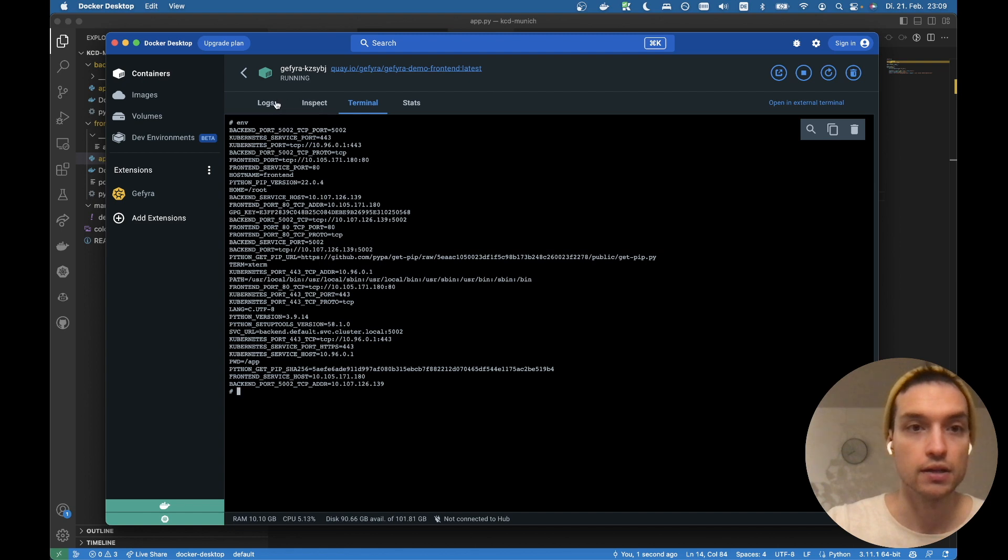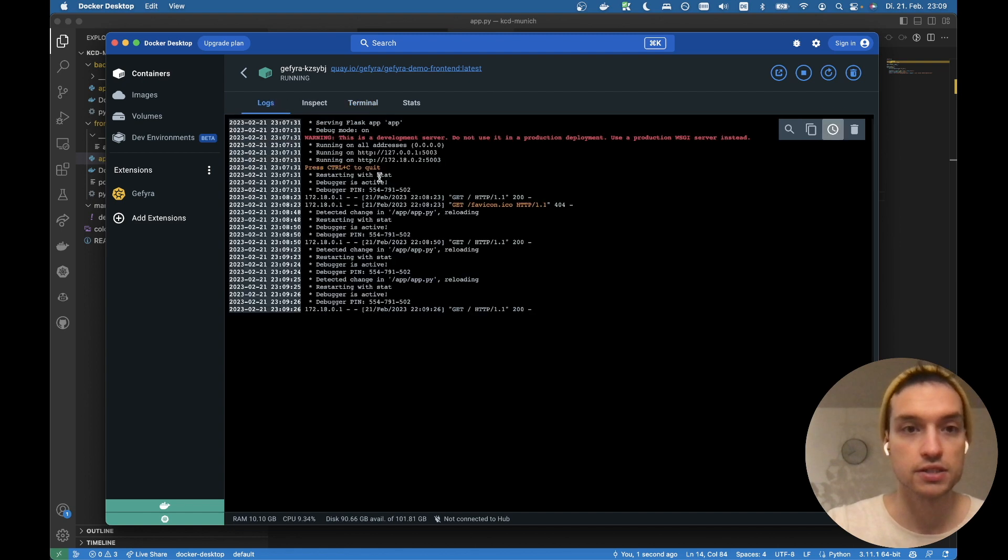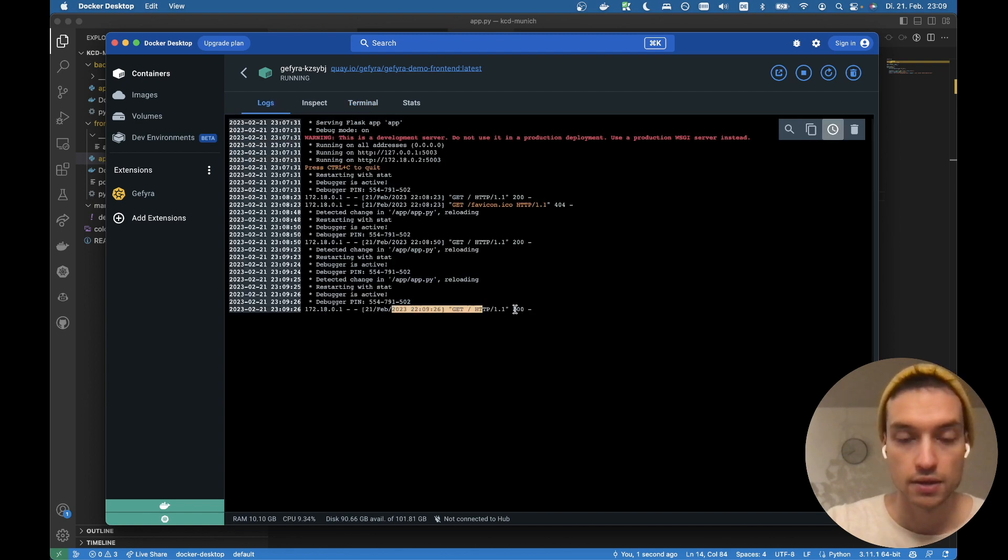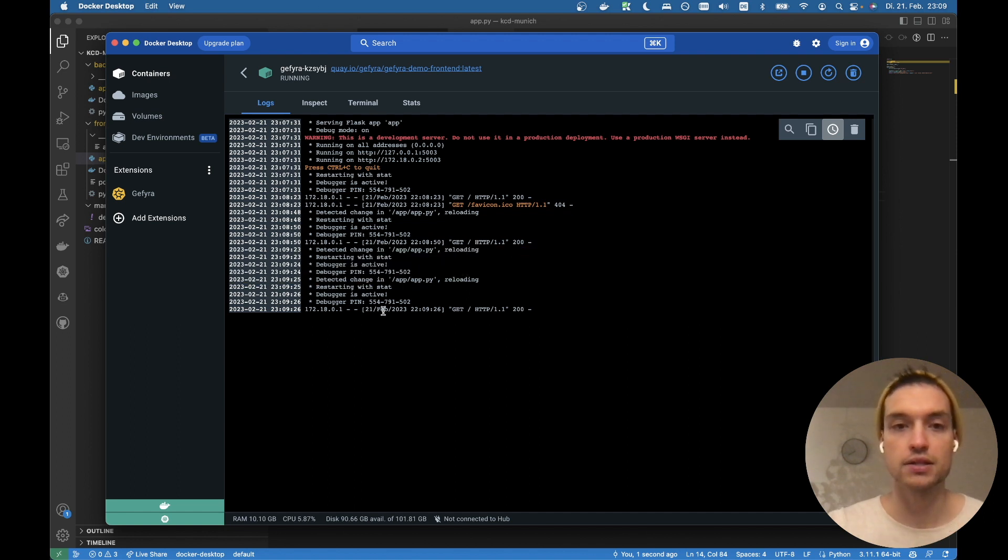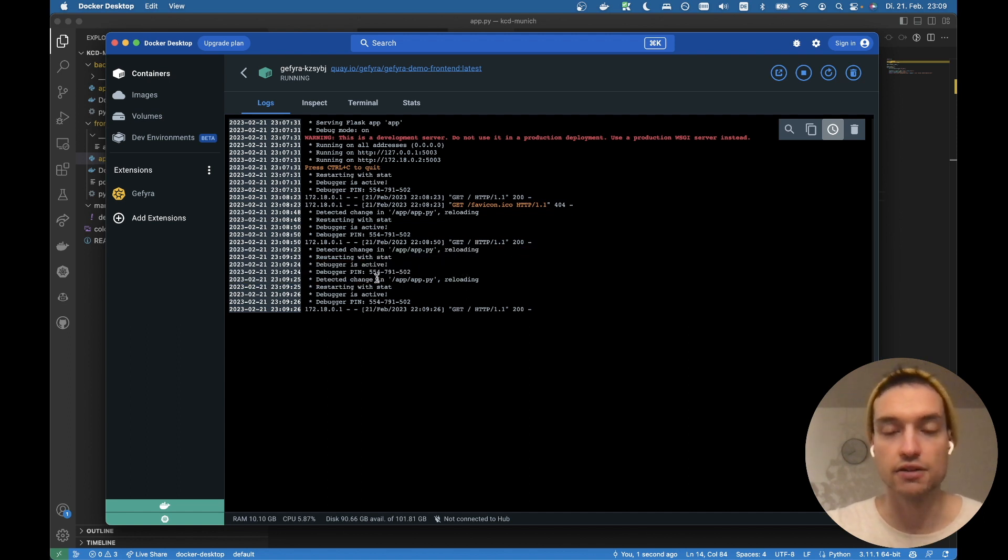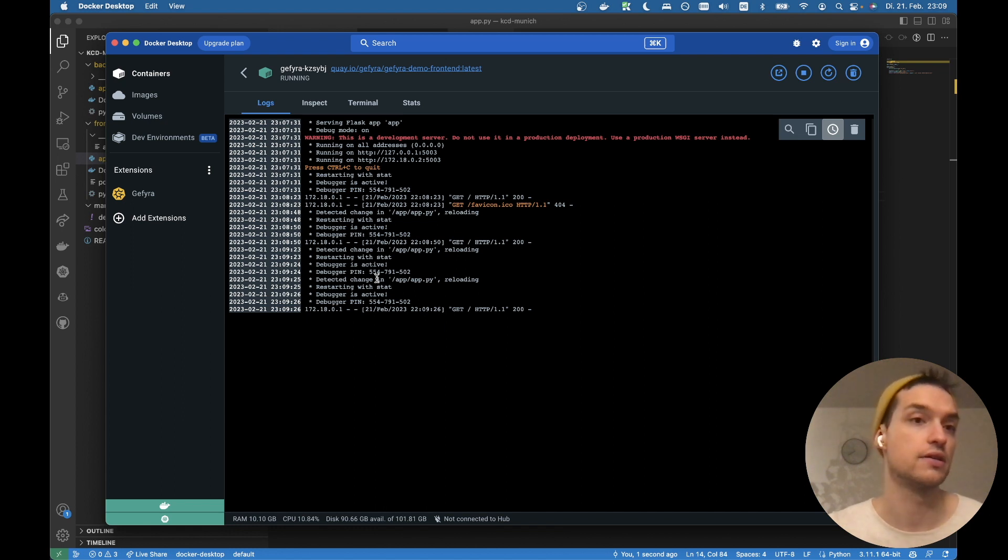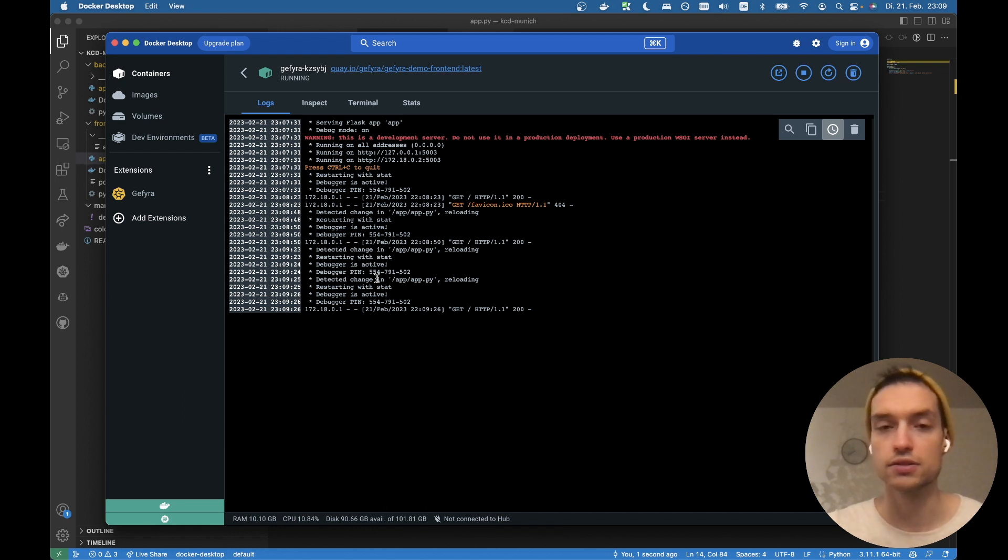When we look into the logs, we see requests are being made. The app was reloaded. We even have a debugger active, so we could connect the debugger from VS Code to the container. This is really neat.